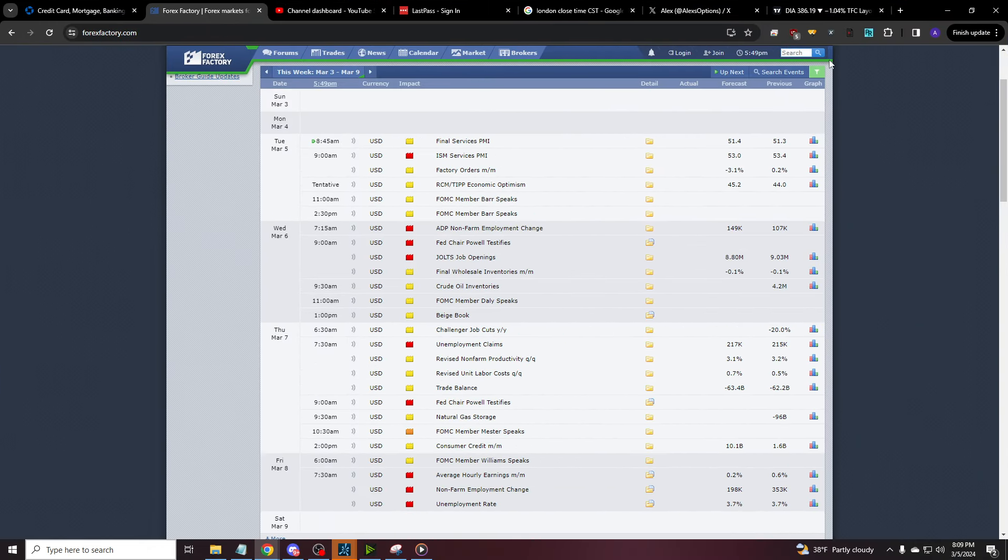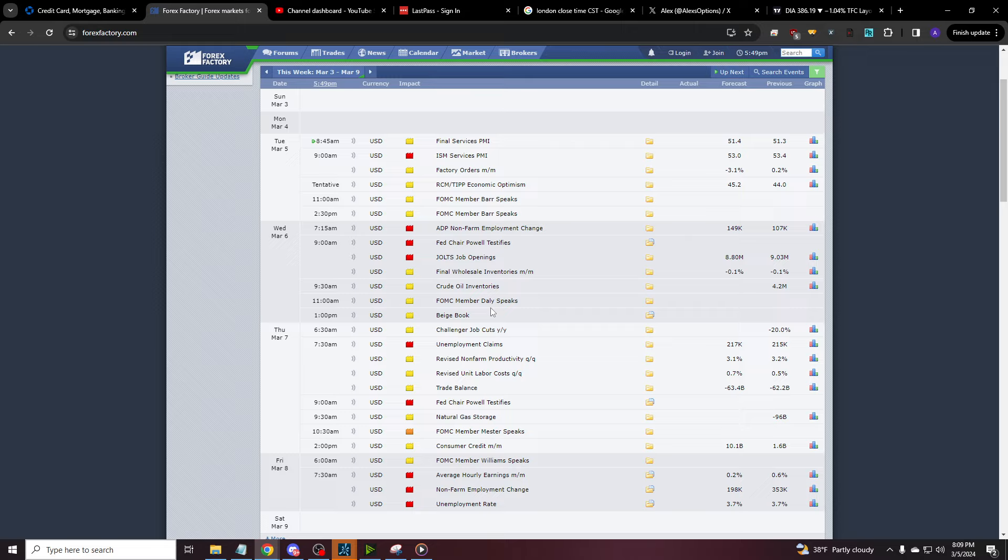Alright. So when things occur matters. Tomorrow we do have the ADP non-farm employment change, which is going to be coming out before the open. Normally it is a red folder, but normally Friday that non-farm employment change is more important. So that's what we're really looking at.